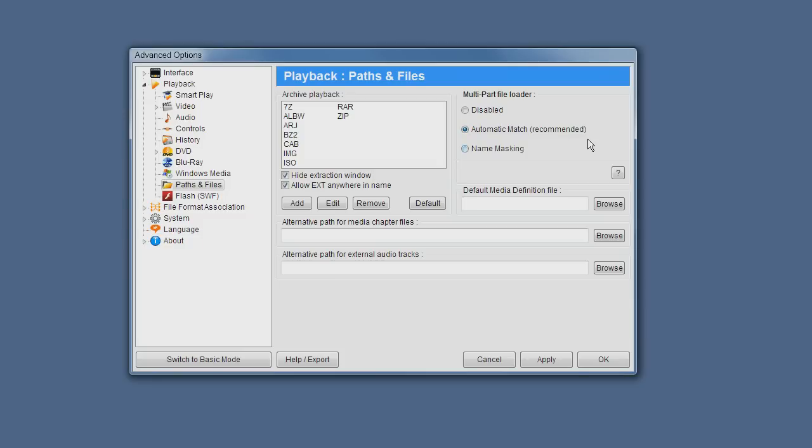if you call them video track one, video track two and so forth, it will automatically add to the playlist when you open just the first file. The next file and the next file after that would be added to the playlist automatically.